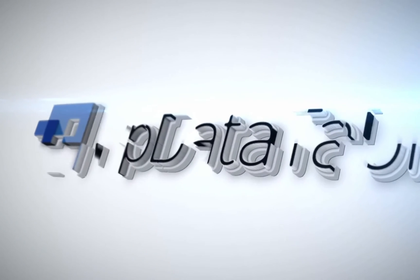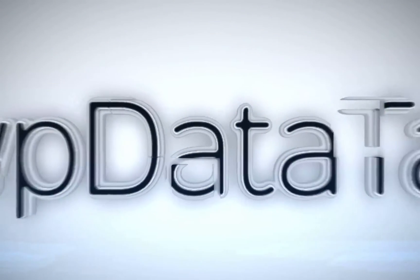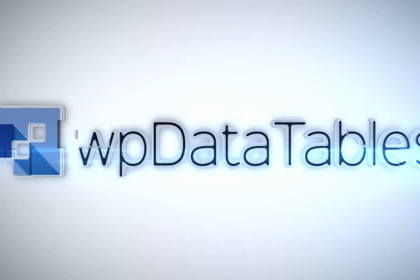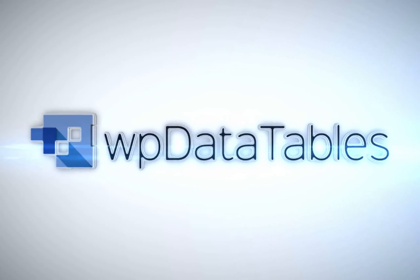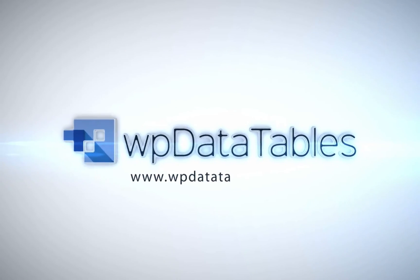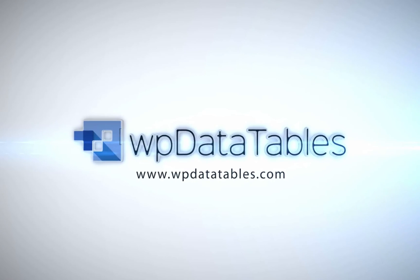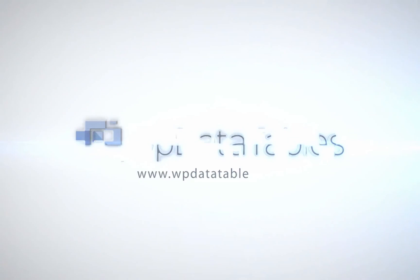WP data tables, the easiest way to render interactive editable tables on your WordPress site. Purchase WP data tables exclusively on CodeCanyon. Thank you.